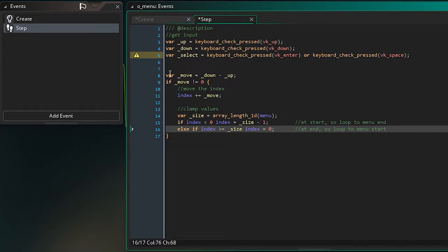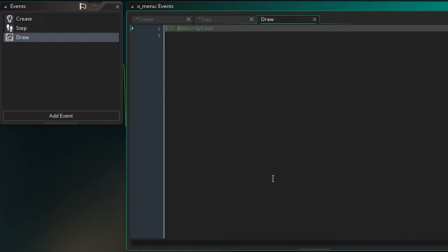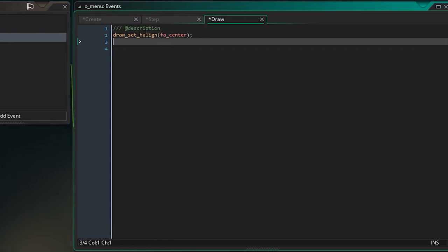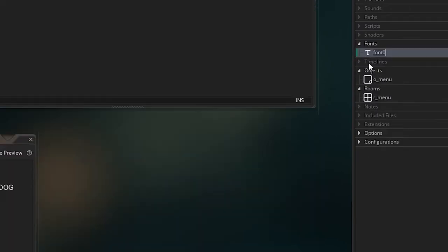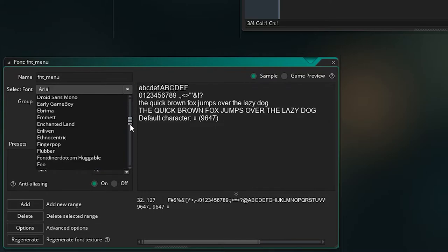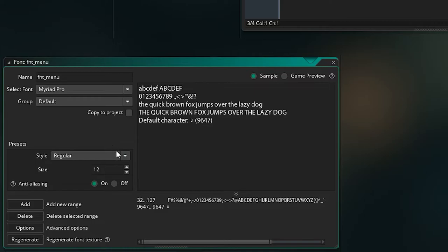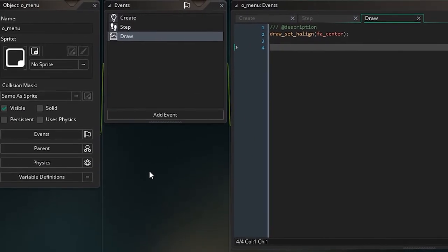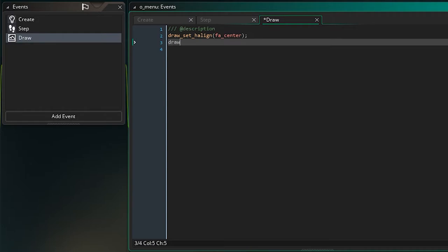Now we need to actually draw our menu, so let's add a Draw event. It needs to loop through the array and draw each item. First I'll center the text with draw_set_halign(fa_center). Then let's create a font: right-click on Fonts, Create Font, call it fnt_menu — I'll choose Myriad Pro at size 26, but you can choose whatever you like. Back in the draw event, I'll set the font with draw_set_font(fnt_menu).